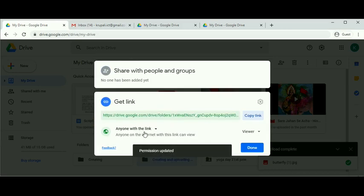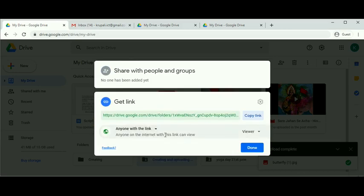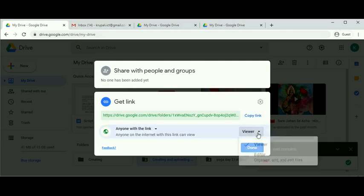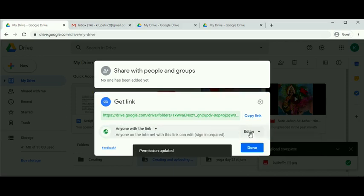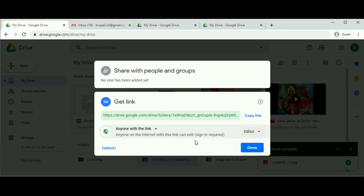Select anyone with the link. Now anyone on the internet can get this link and open the folder as a viewer. If you want to give editor permission, go to the dropdown arrow and change the permission to editor.